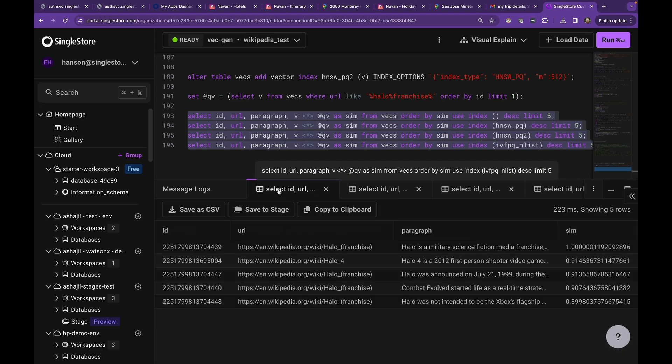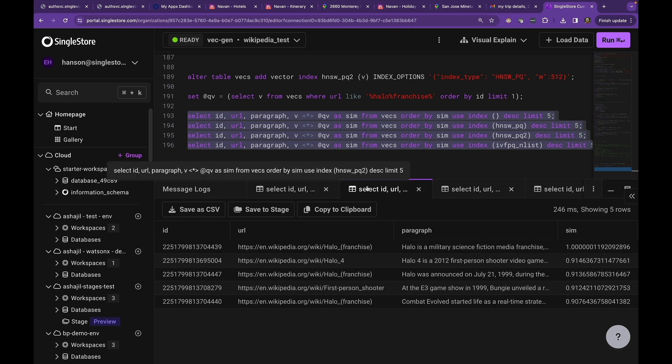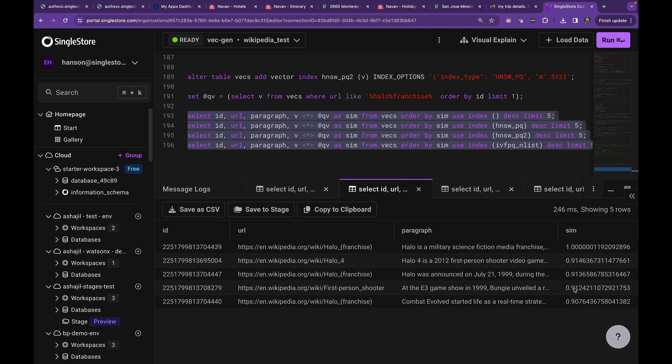This one is PQ end list. Notice that the top is a perfect match. The bottom is 0.89. Then this one is HNSWPQ2. It's got a perfect match on top and the bottom is 0.907. So it looks like good recall. It's better than the endless one.